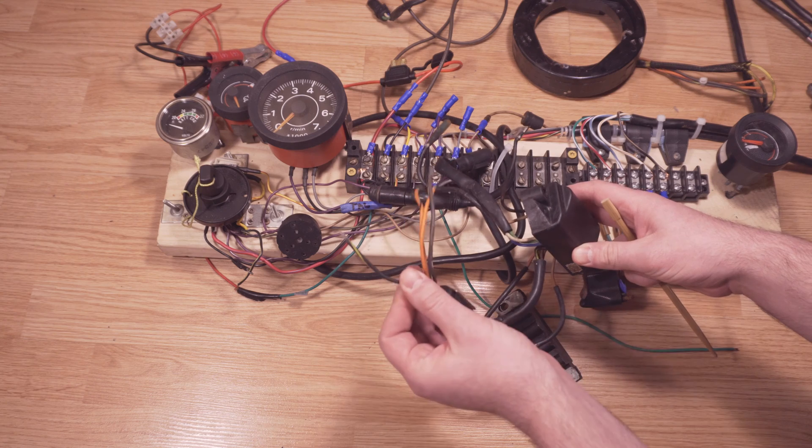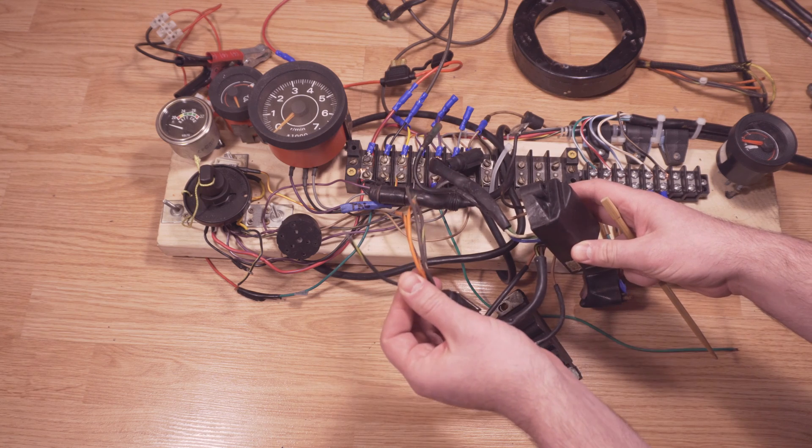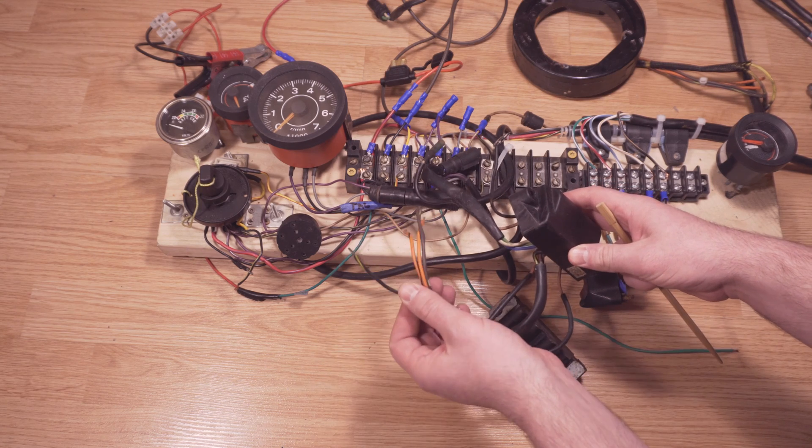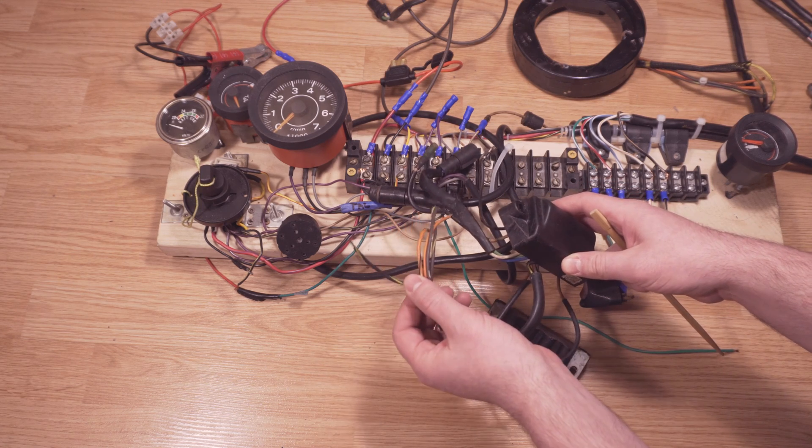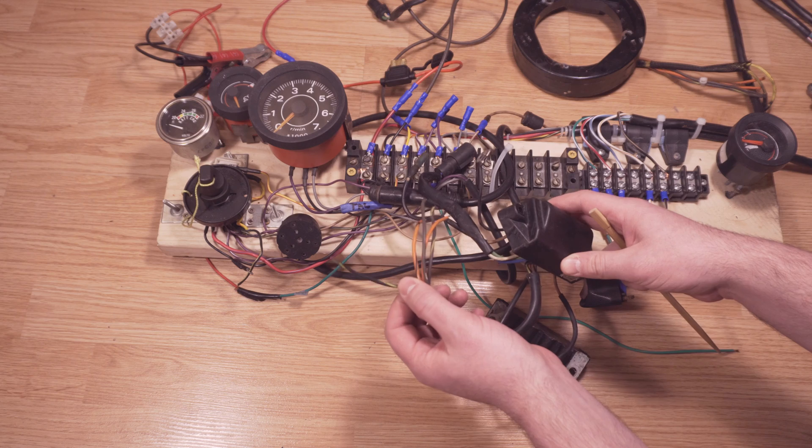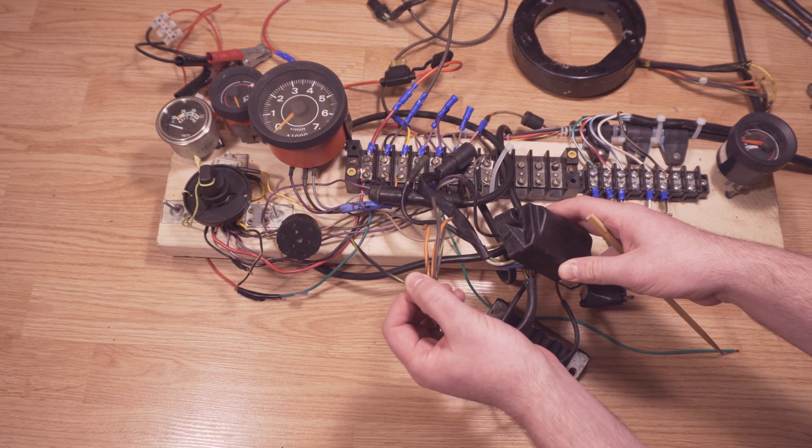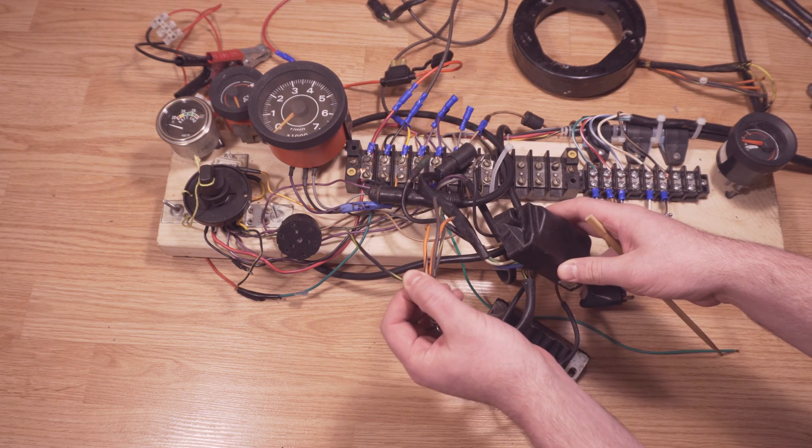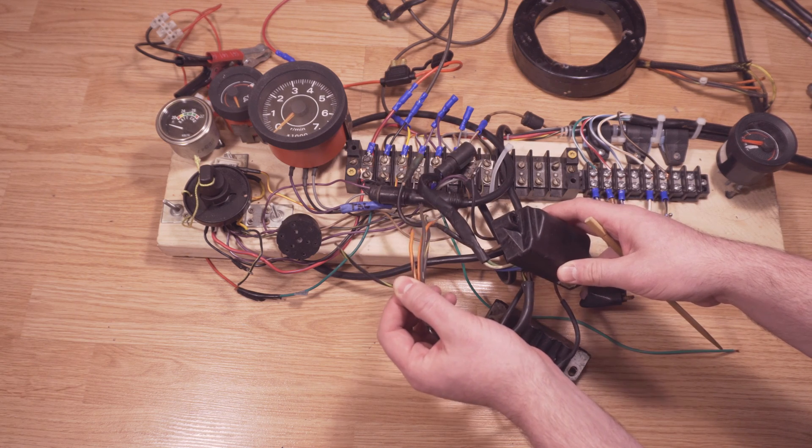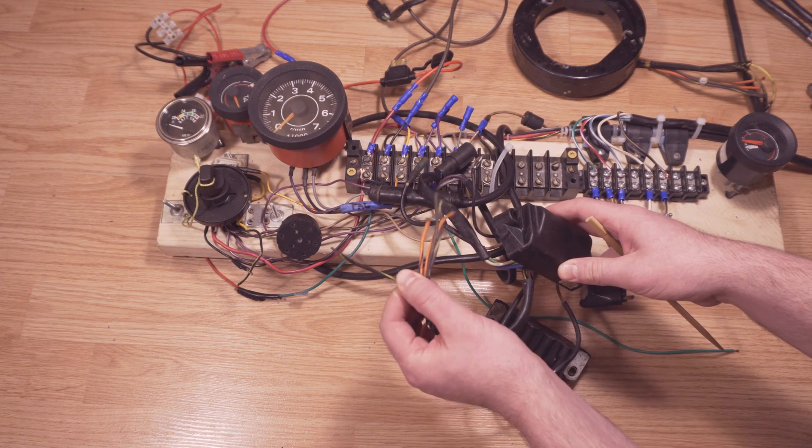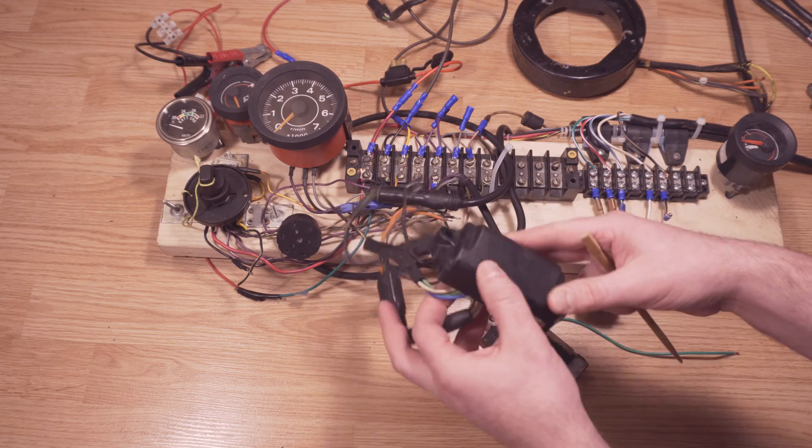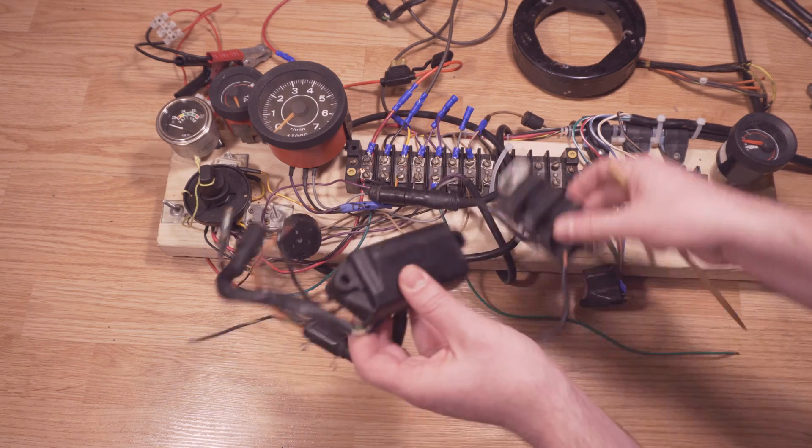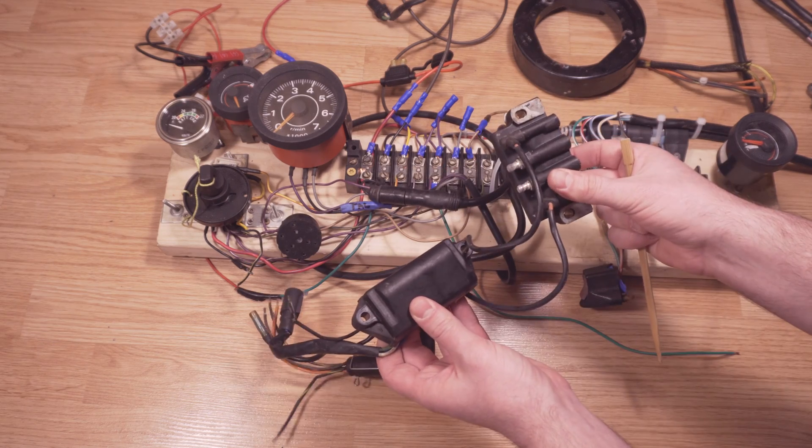So all this really does is when you pull the key fob or whatever you have for the kill switch itself, it just engages the ground. And that ground goes to here and shorts out the engine from firing the spark plugs.